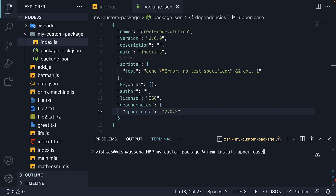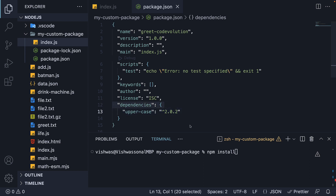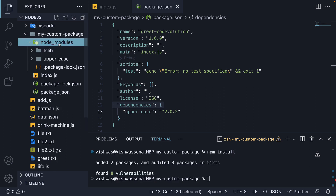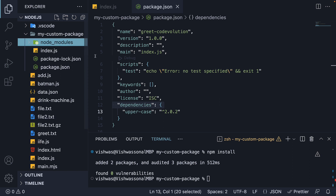No. This is where the npm CLI comes in handy. In the terminal, we can run the command npm install. This will scan package.json for any dependencies and automatically install them. You can see the NodeModules folder is regenerated.